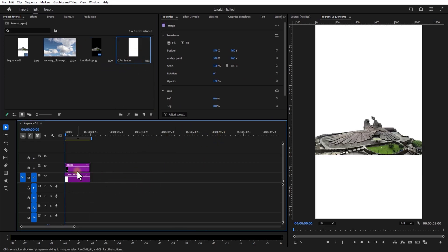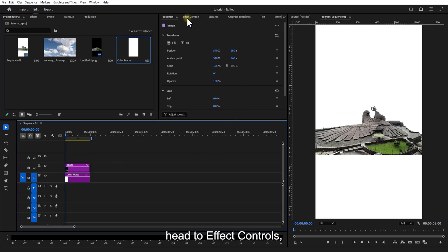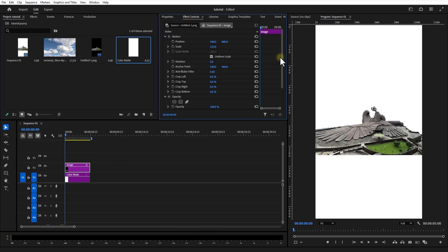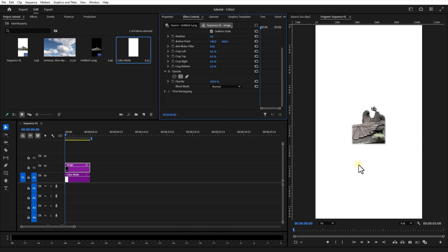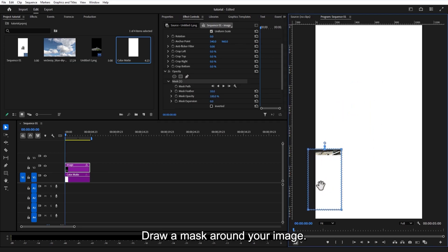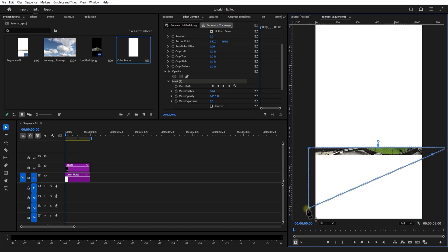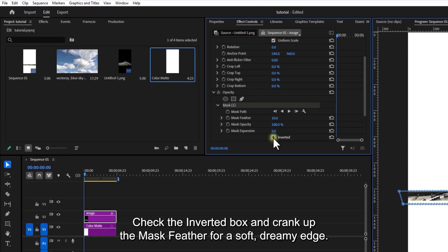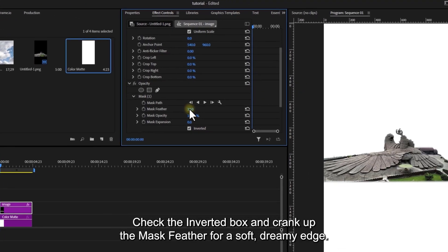Time to get creative. Select your PNG layer and head to Effect Controls. Under Opacity, grab the rectangle mask tool and draw a mask around your image. Check the Invert box and crank up the mask feather for a soft, dreamy edge.